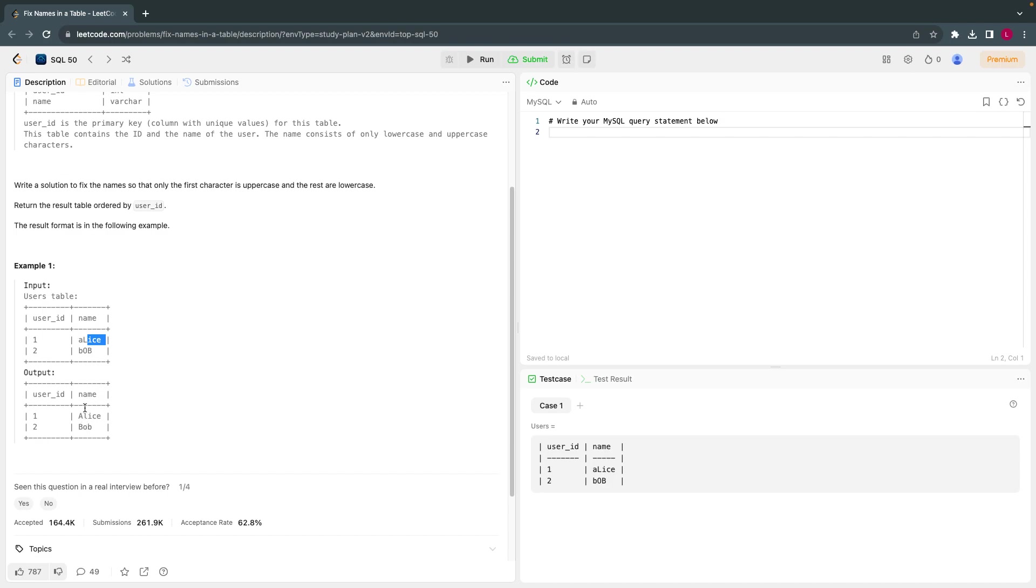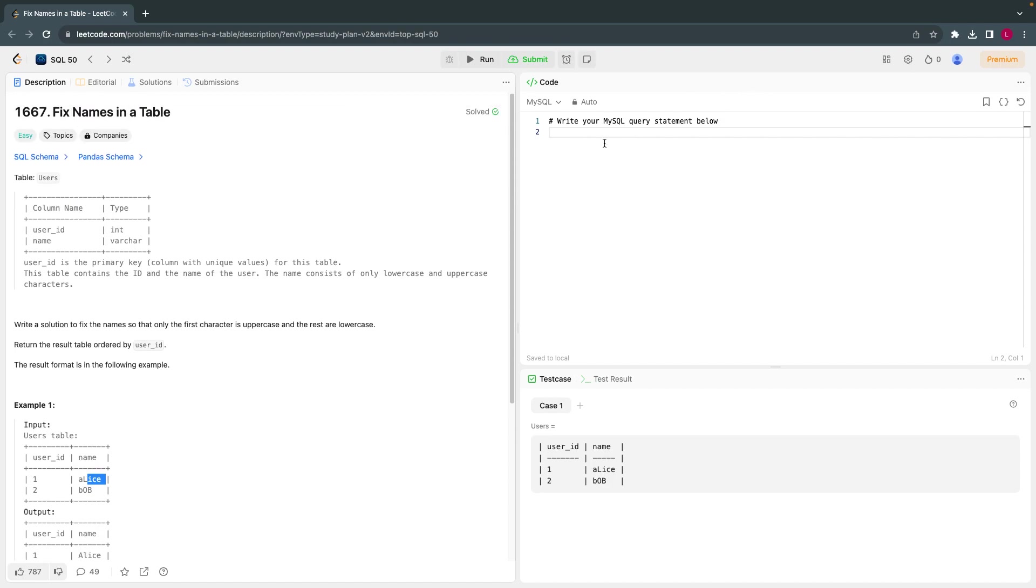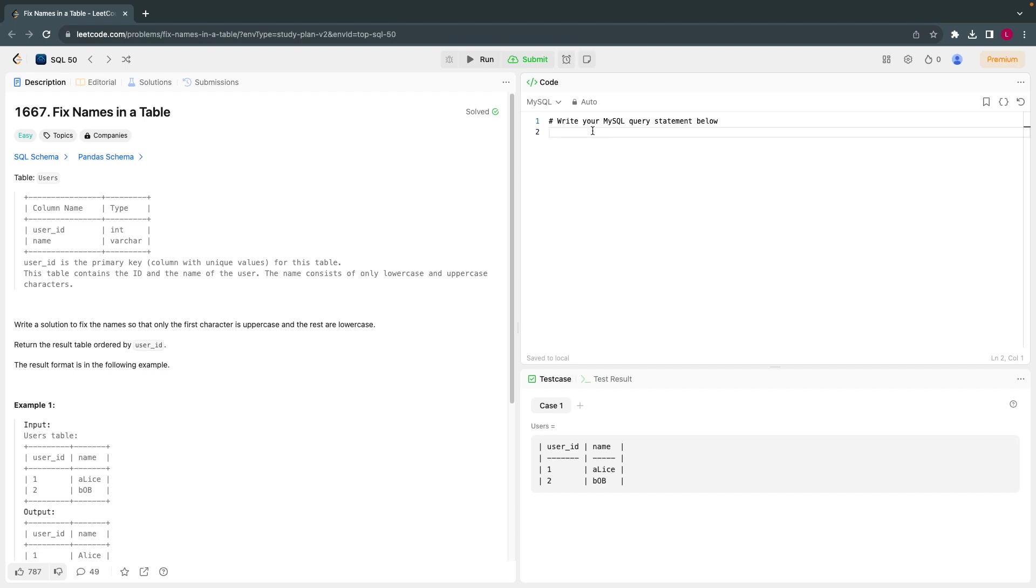What you have to do is first character should be uppercase and then remaining should be lowercase. That's how the name should be. That's what they are asking us. It's an easy problem, a regular expression, something like a regular expression.